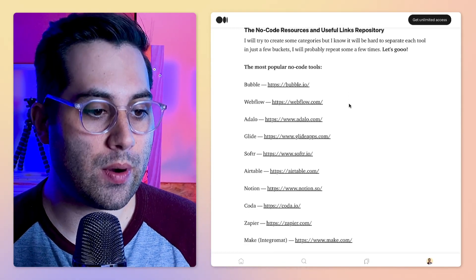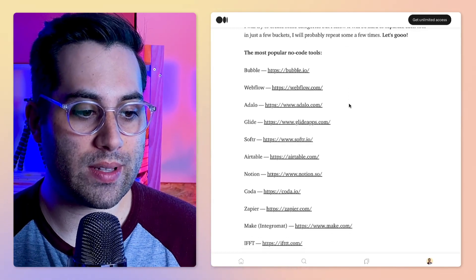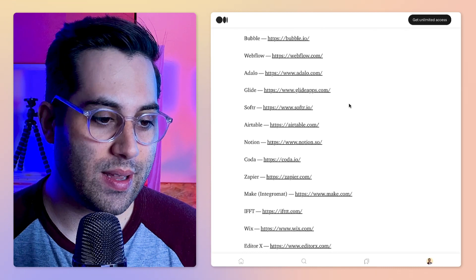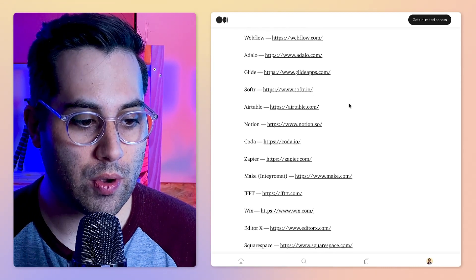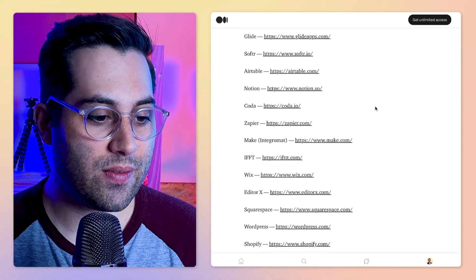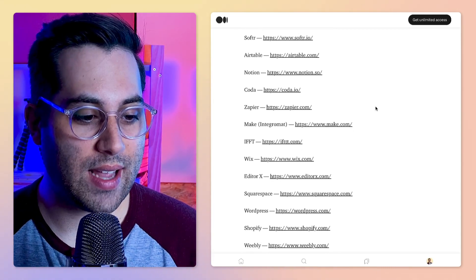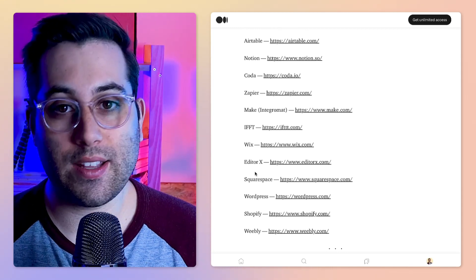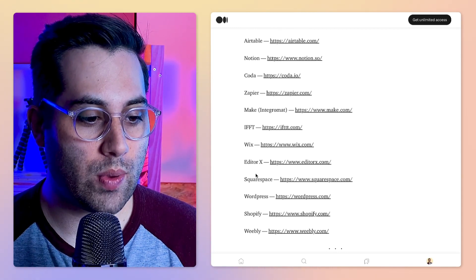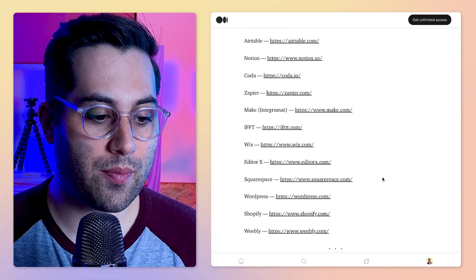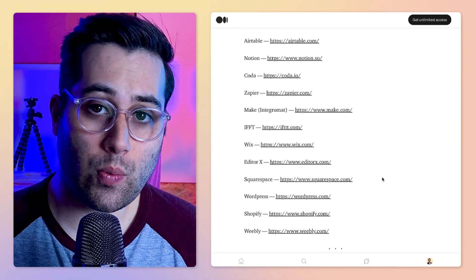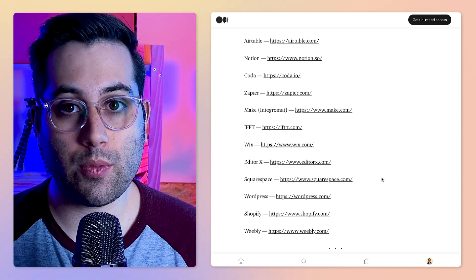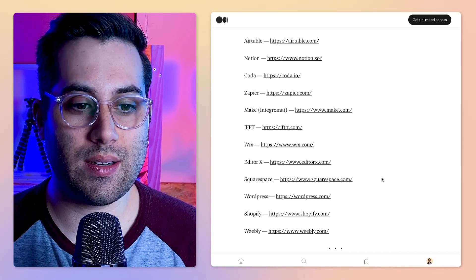I have here the most popular no code tools: Bubble, Webflow, Adalo, Glide, Softr, Airtable, Notion, Coda, Zapier, Make, IFTTT, Wix, Editor X, and more.